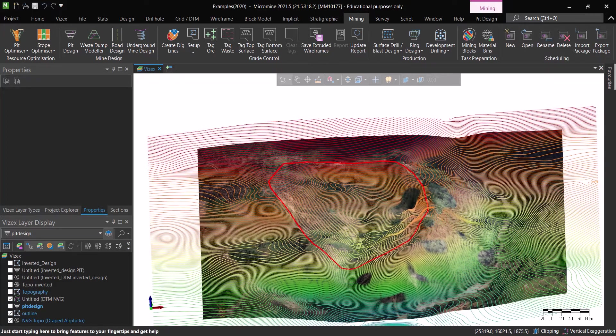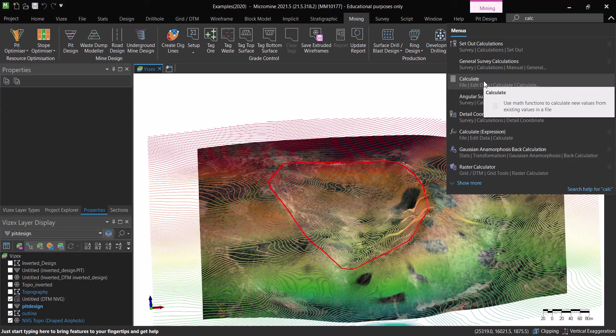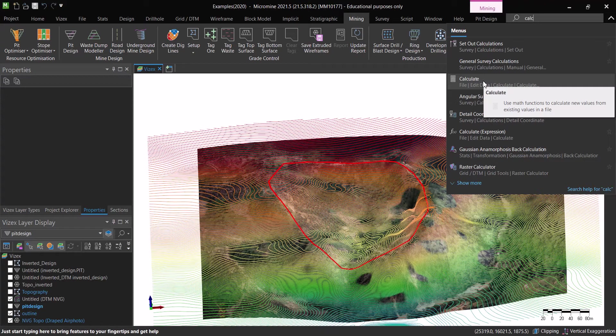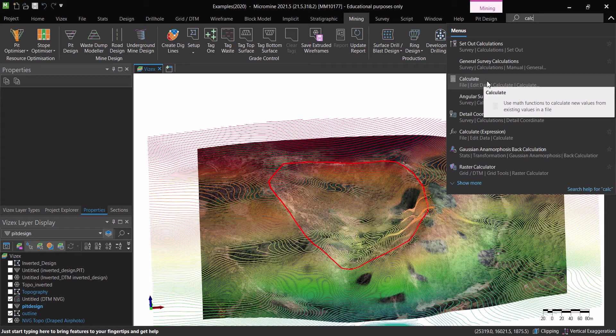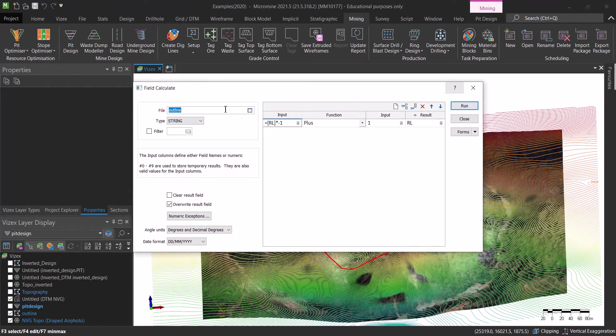That's the first thing. So the second thing is I have this outline which is this red string. Then what I would do is if you go to the search here and search for calc, this is basically what will allow you to calculate some new attributes to different files inside MicroMine by applying an expression or combining two values or whatever you want. So I believe you get the idea now. If a waste dump is basically a pit design flipped and we get all the features that we need inside the waste dump modeler, if you find a way to actually create a flipped waste dump and then flip it back, then we will get a pit.